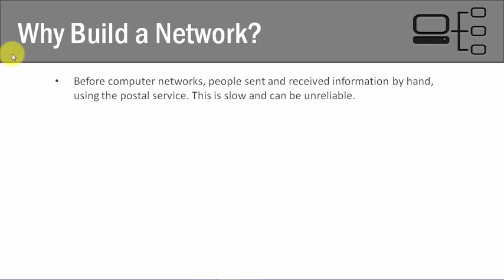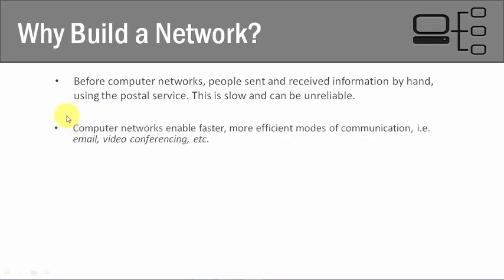One of the great things about having a computer network is that it mitigates a lot of those risks we had in the past. Computer networks enable much faster and more efficient modes of communication. Instead of using the postal service or delivering information by hand, we can simply email somebody now and know that it's going to get there a majority of the time. When's the last time you had an email that didn't go through or was lost? Probably never.